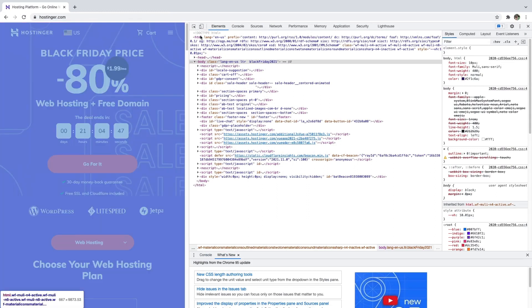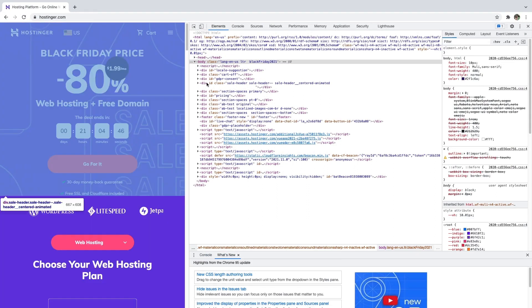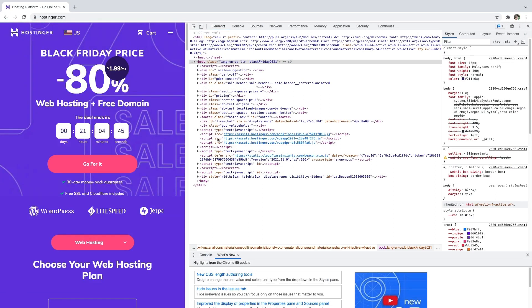All in all, HTML is a markup language that defines the structure of your content by making elements appear a certain way. That's it for today — now you're familiar with HTML, but if you'd like to know even more about this subject, check out our other videos on the Hostinger Academy channel. Don't forget to subscribe to our channel and have a great day!